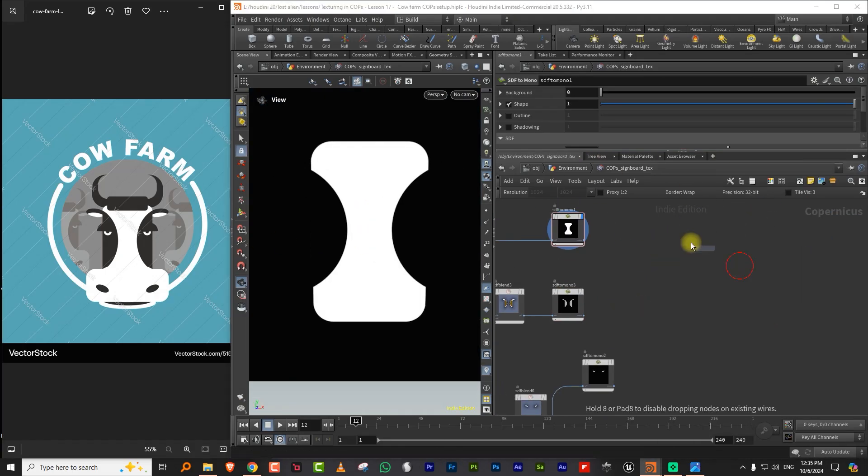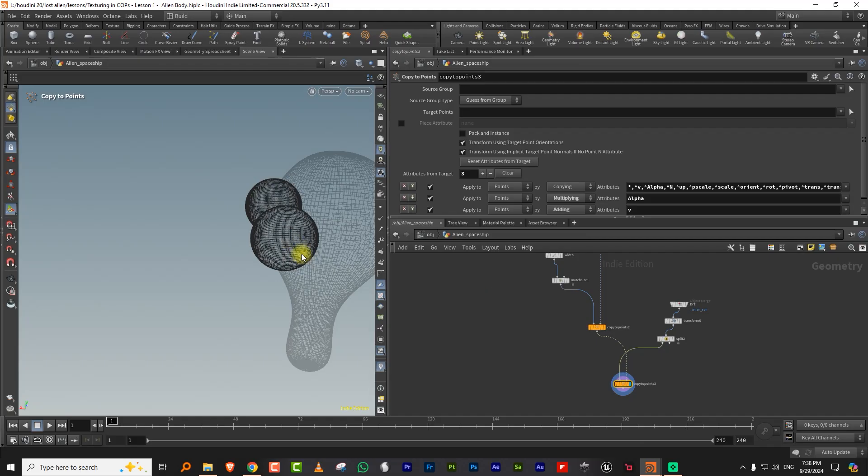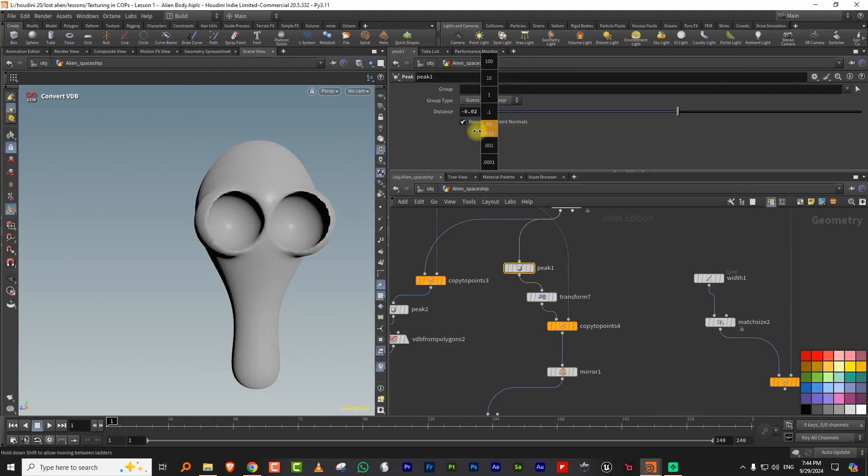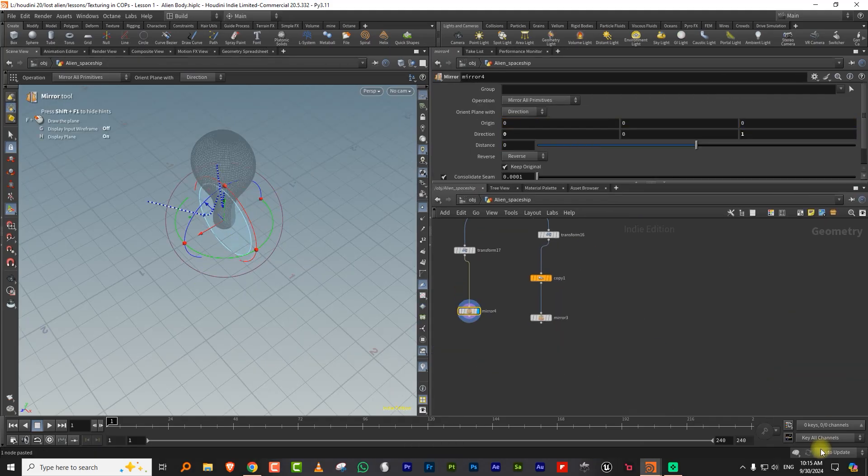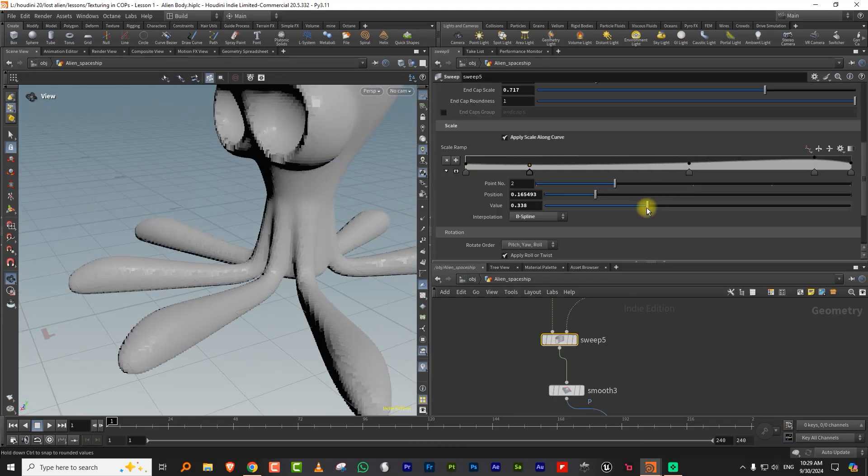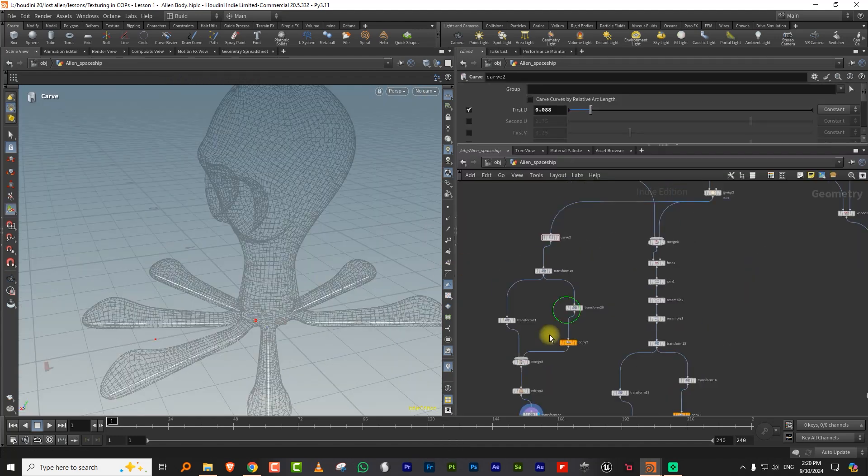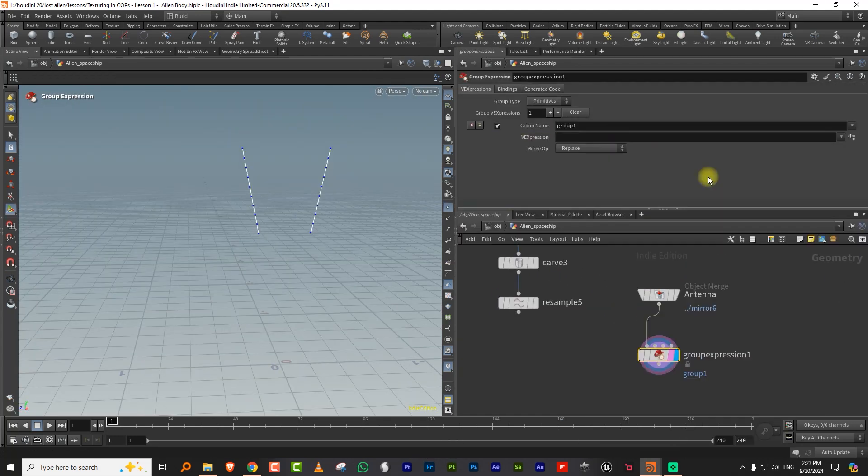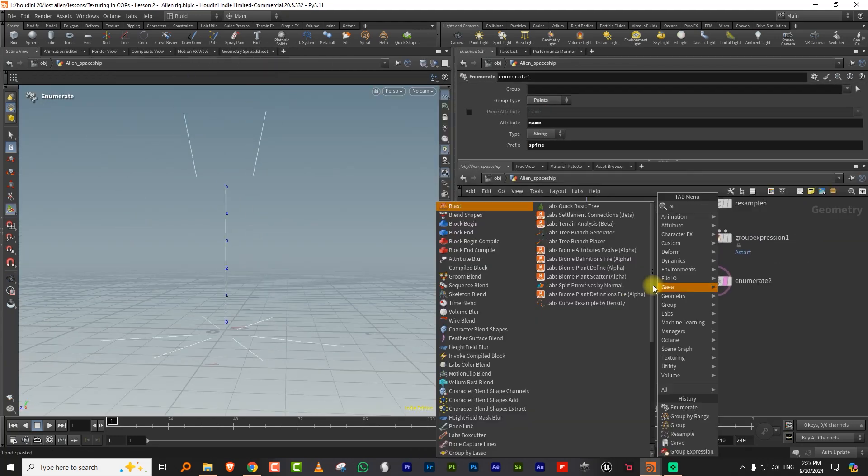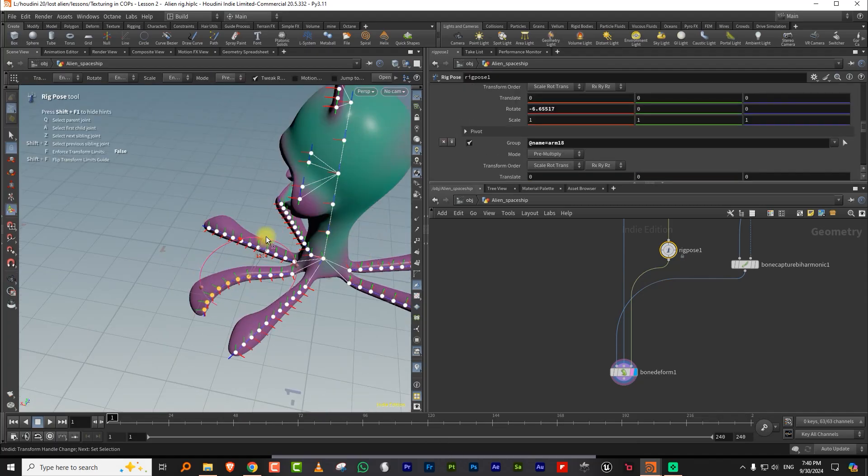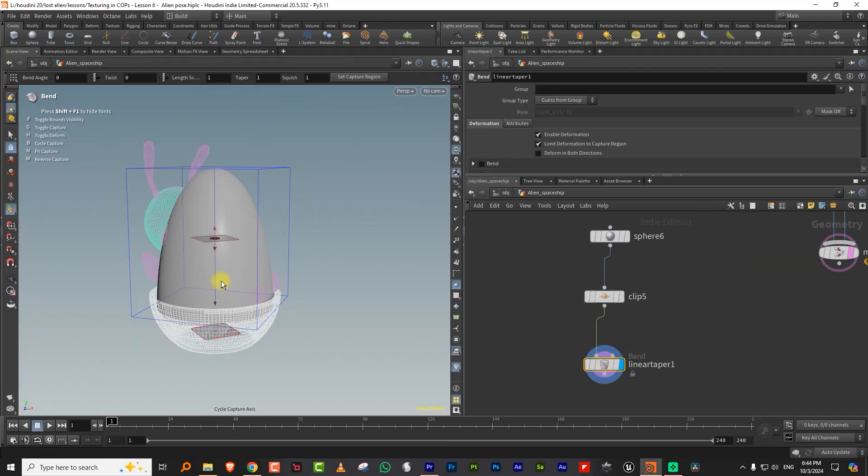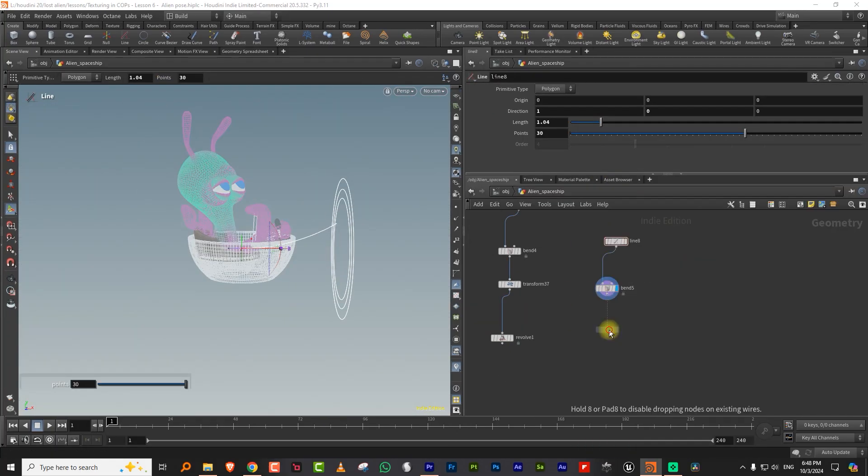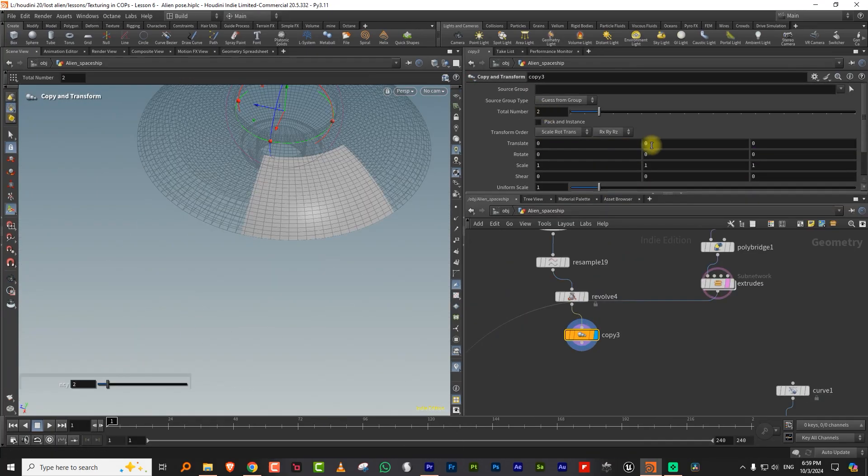including character modeling, building a basic FK rig using KineFX, hard surface modeling to model the spaceship,